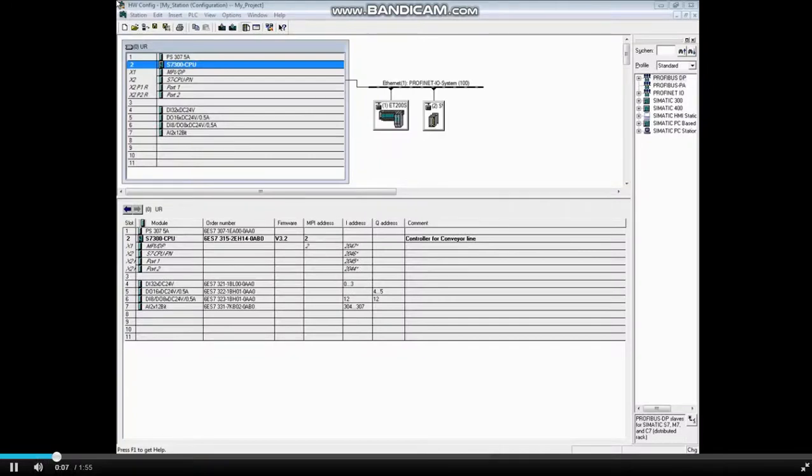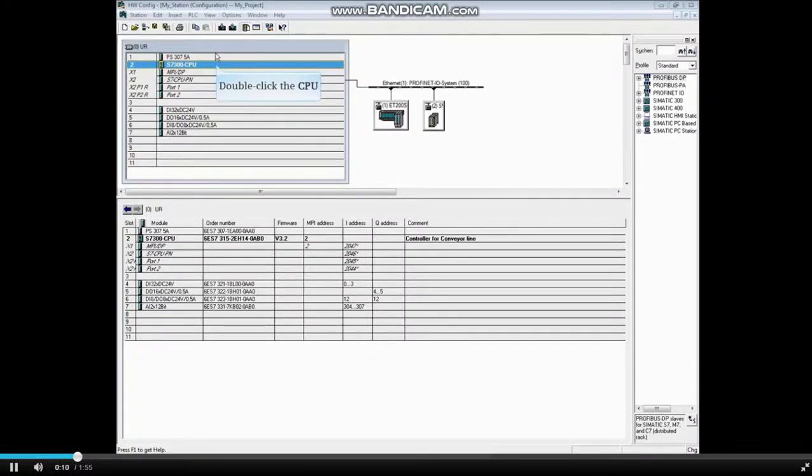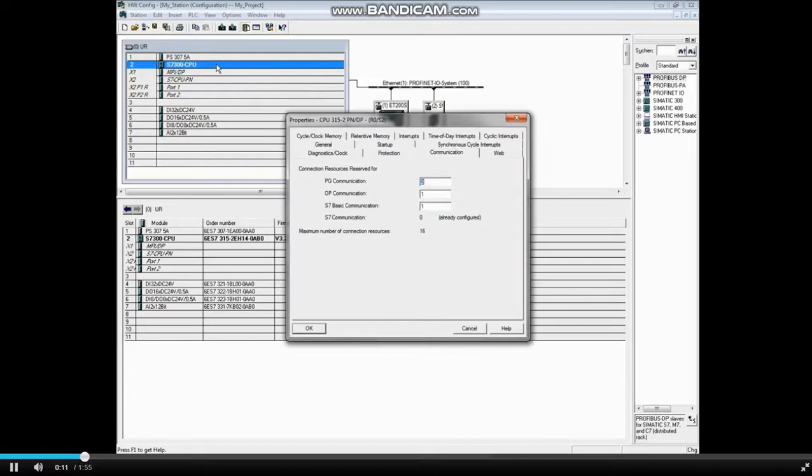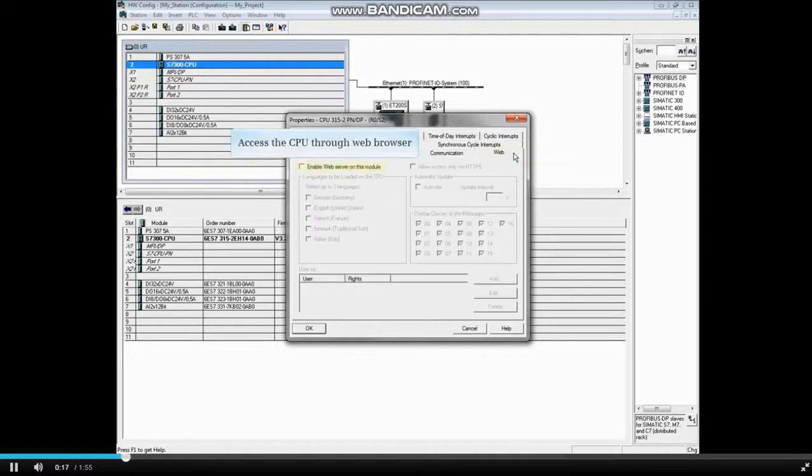With the hardware configuration opened, double-click the CPU to open its properties. The Web tab only shows if you are using a PROFINET CPU. Click on the Web tab.